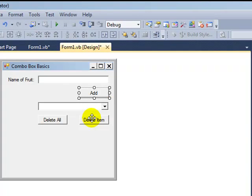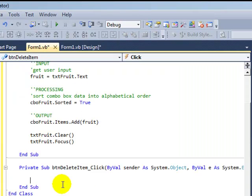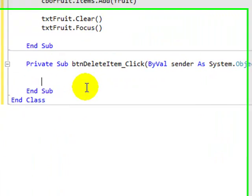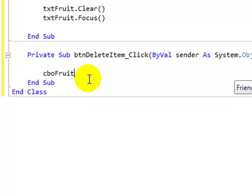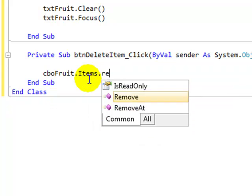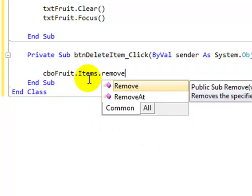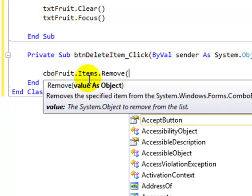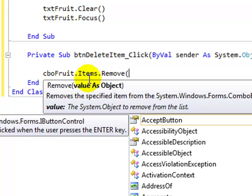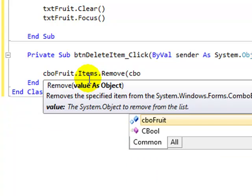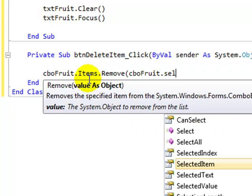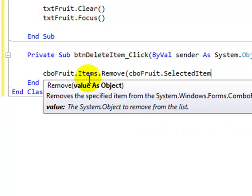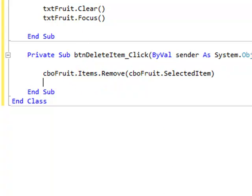Now to delete a single item, just one line of code is needed. It's the name of the combo box dot items dot remove this time rather than add. And what do we want to remove? We want to remove the item that is actually selected. So that uses the selected item property of the combo box.